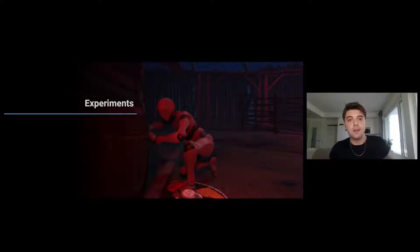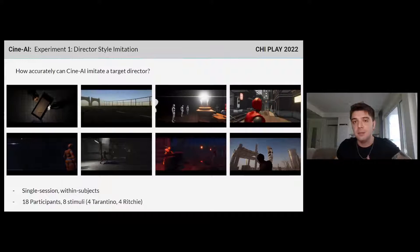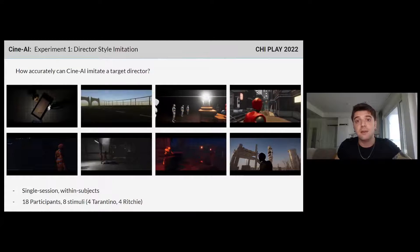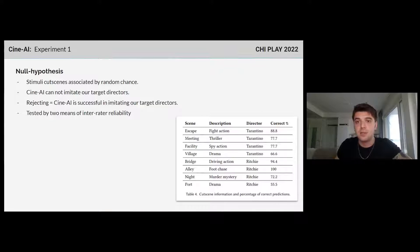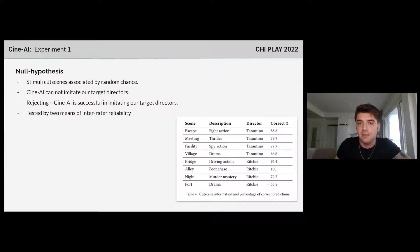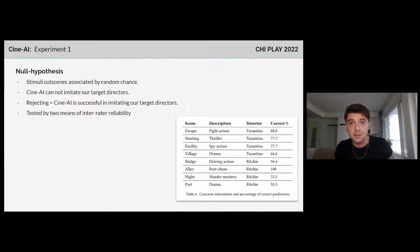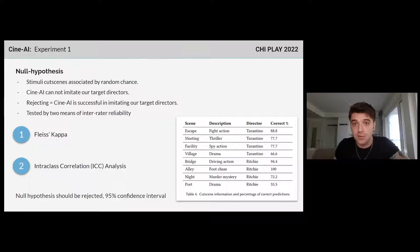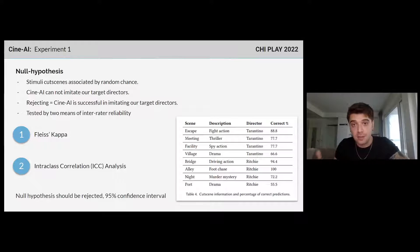It's time for our experiments. In our first experiment, we probe how accurately CineAI can imitate a target director. To do this, we prepared eight different cutscenes and asked 18 participants to watch them and decide which director they think they were based on. Our null hypothesis was that participants associate the cutscenes with one of the directors by random chance, meaning CineAI cannot imitate our target directors in a way that participants could differentiate. Rejecting this hypothesis would mean CineAI successfully generates cutscenes distinguishable by director style. We tested this using two measures of inter-rater reliability: Fleiss's Kappa and Intraclass Correlation Analysis. Both tests yielded that the null hypothesis should be rejected with a 95% confidence interval, meaning CineAI can produce cutscenes that people can associate with a certain director correctly and beyond random chance, given our datasets.